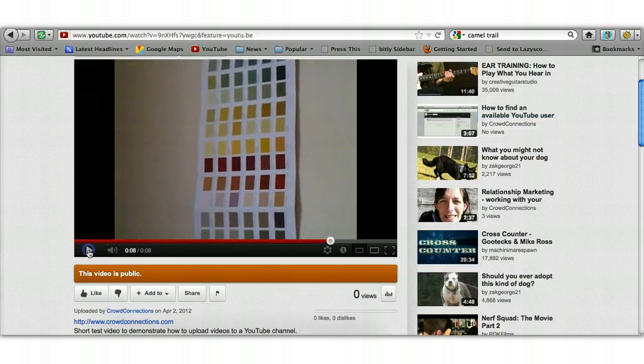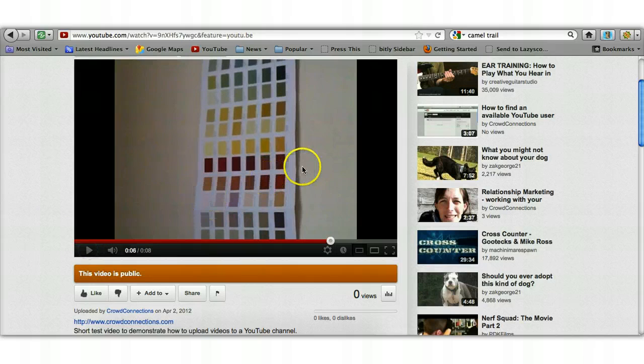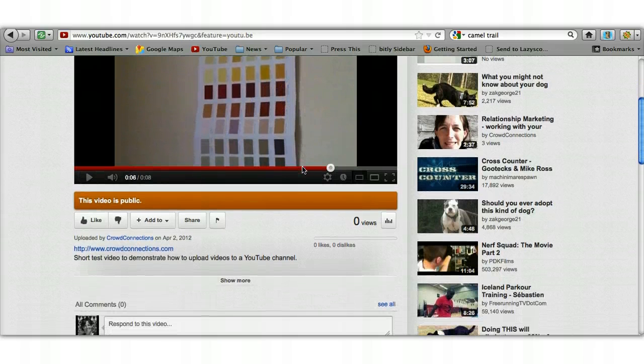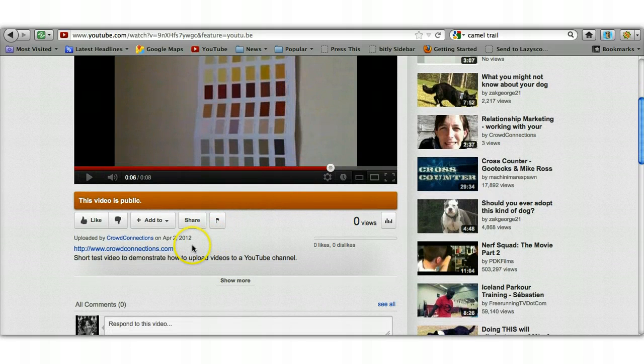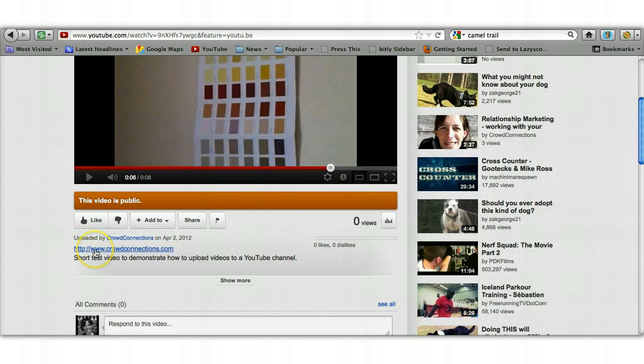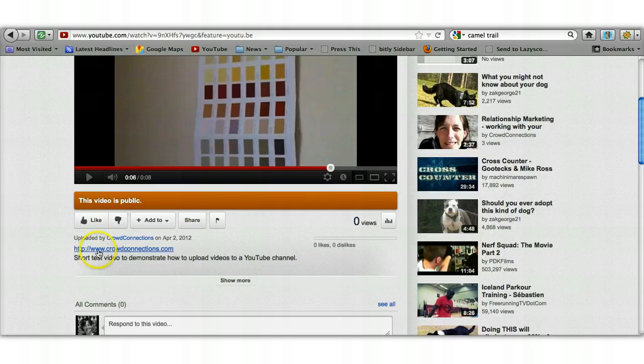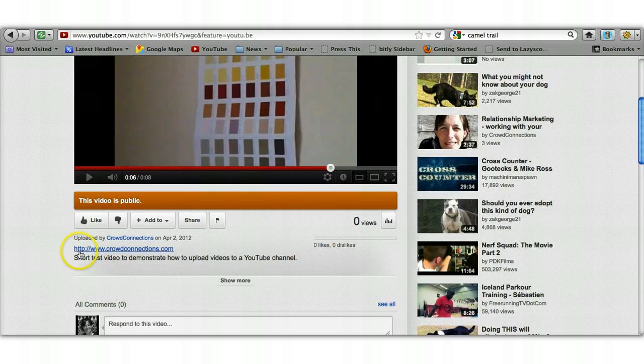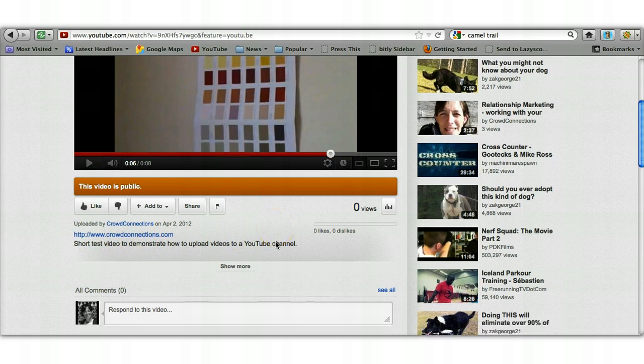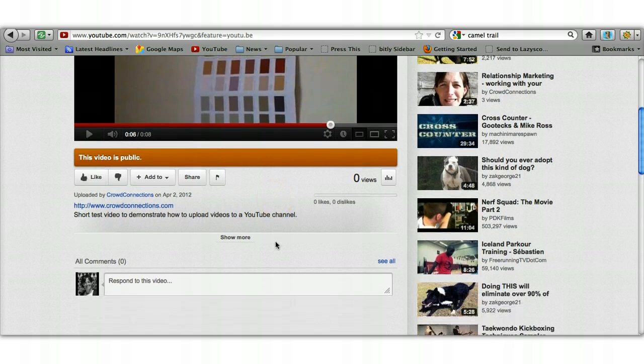So 'short test video,' and it's uploaded. If we scroll down you can see this was the description that we wrote, which includes our URL, which is now a clickable link. If you just put 'www dot' it doesn't create it as a clickable link—you need to put the HTTP in as well. And that's it, it really is that simple.